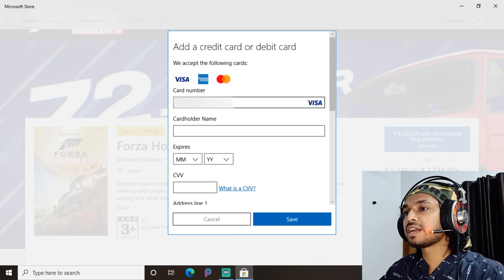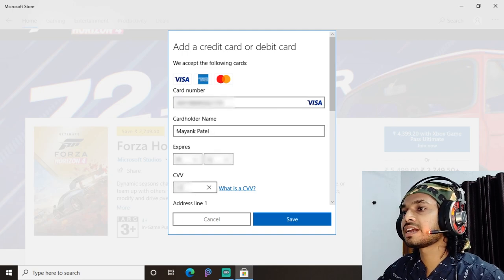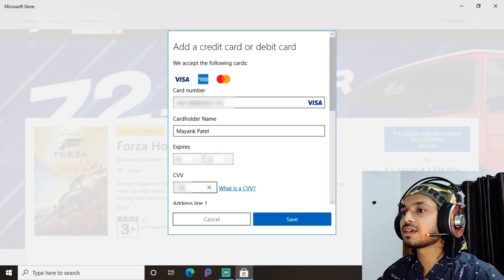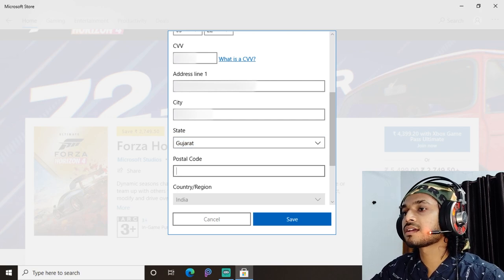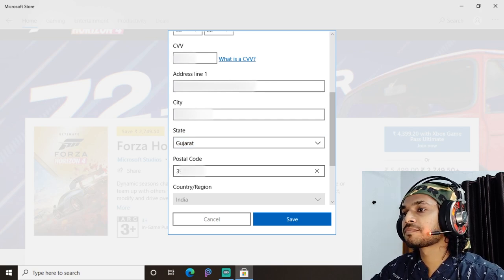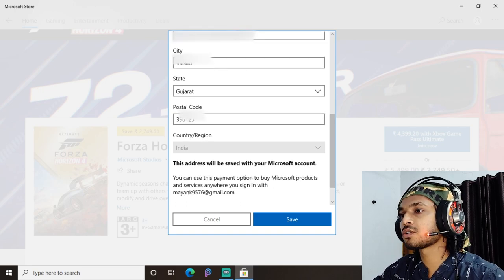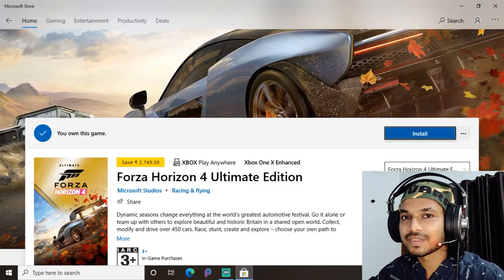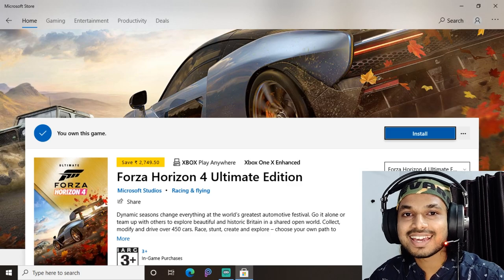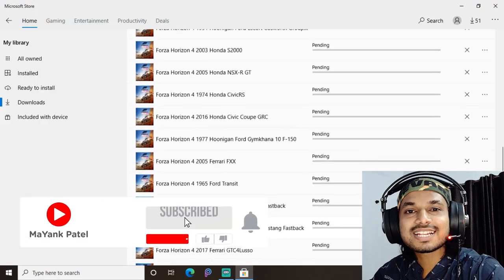Enter your card number, expiry date, and CVV. Then enter your residential address, your country and postal code, and hit the Purchase button. The purchase is done — we have purchased the game!